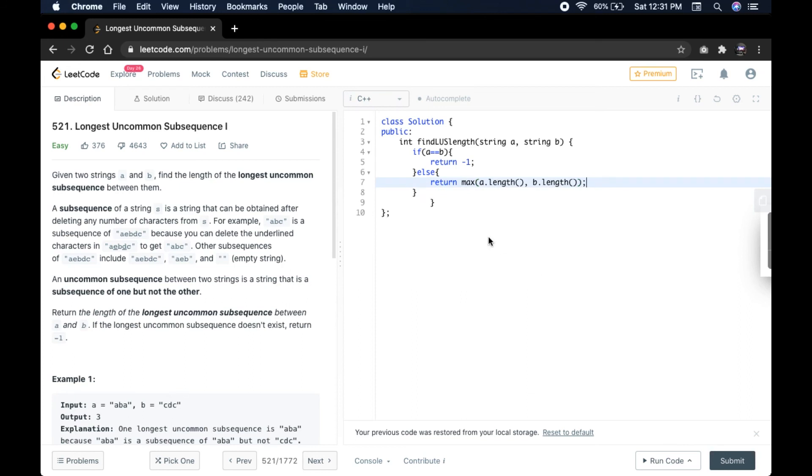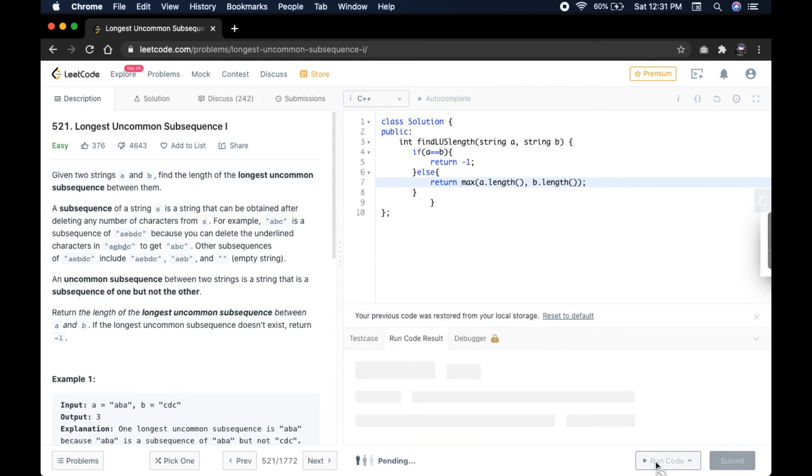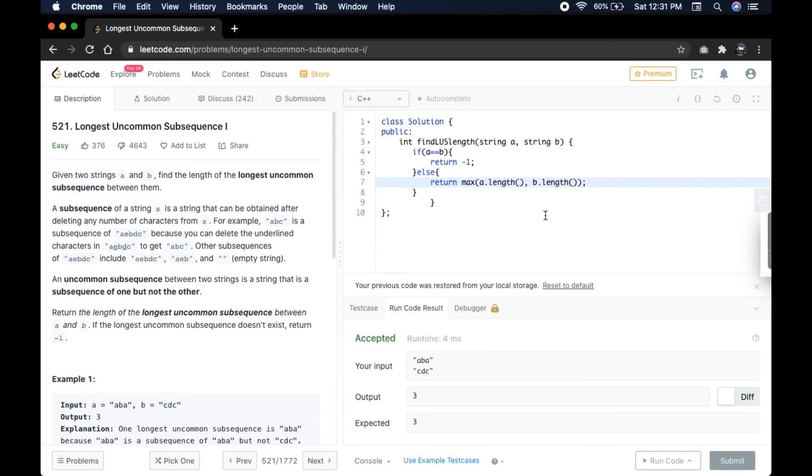Let's check this solution. As you can see here, your input is ABA and CDC. We got the output three and three. You can check by putting up any value or any strings.